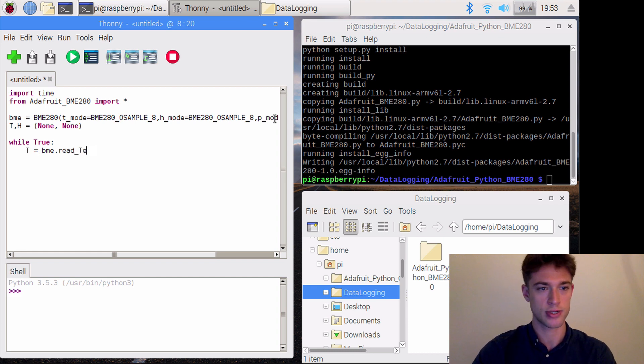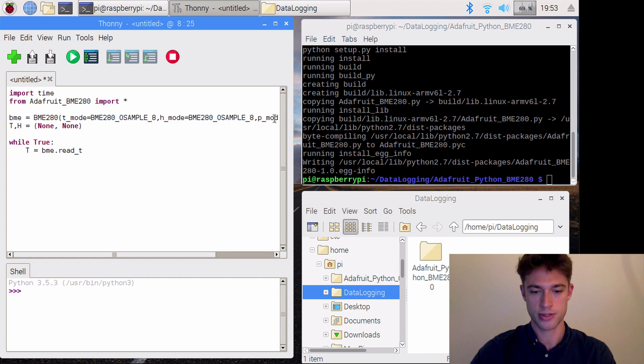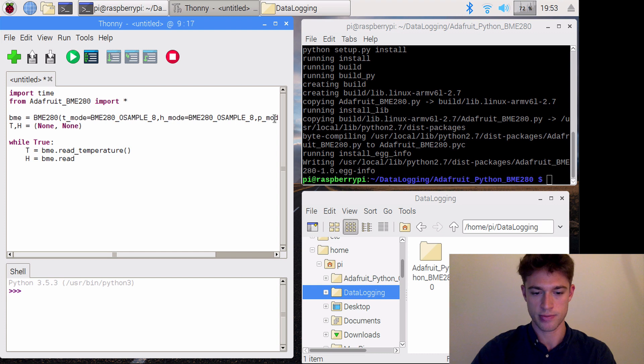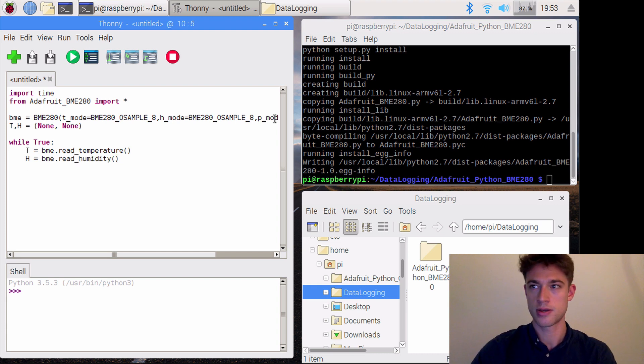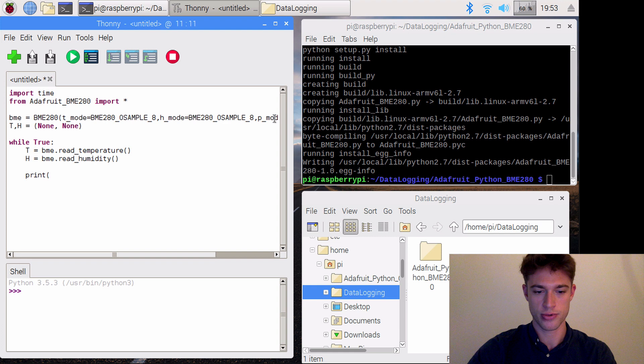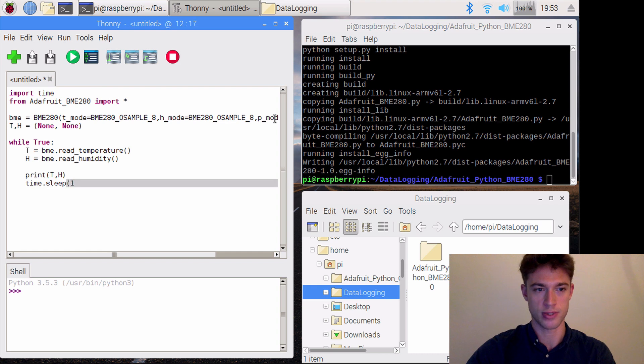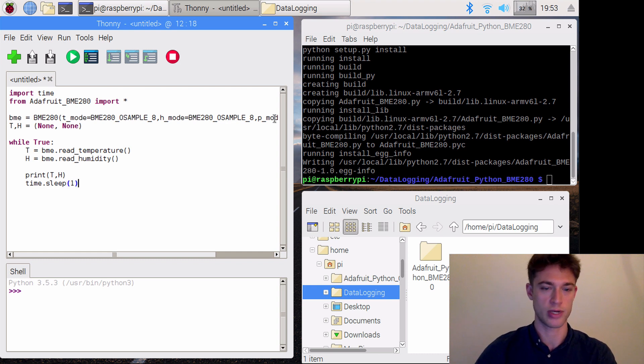Then we'll go through a while loop. The temperature is going to be bme.read_temperature, and the humidity is going to be bme.read_humidity. Then we'll simply print the temperature and humidity, and sleep for one second.